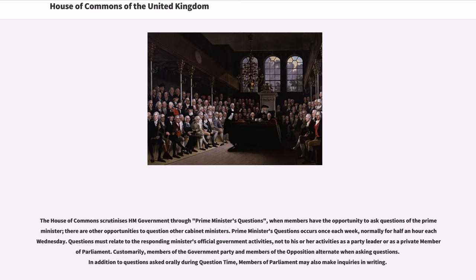The House of Commons scrutinizes government through Prime Minister's questions, when members have the opportunity to ask questions of the Prime Minister; there are other opportunities to question other cabinet ministers. Prime Minister's questions occur once each week, normally for half an hour each Wednesday. Questions must relate to the responding minister's official government activities, not to his or her activities as a party leader or as a private member of Parliament. Customarily, members of the government party and members of the opposition alternate when asking questions. In addition to questions asked orally during question time, members of Parliament may also make inquiries in writing.